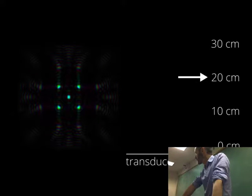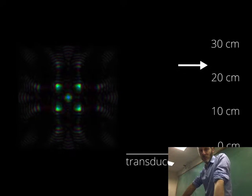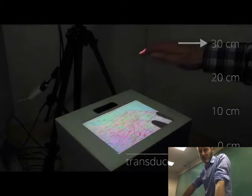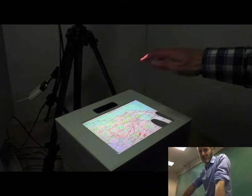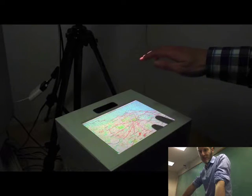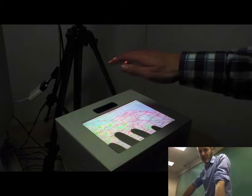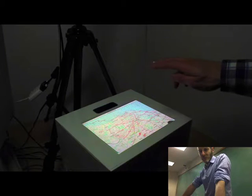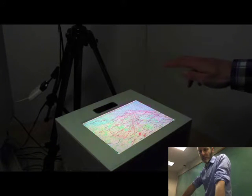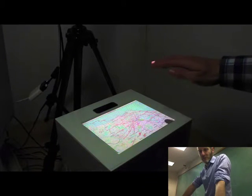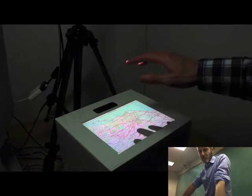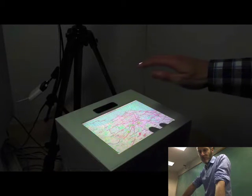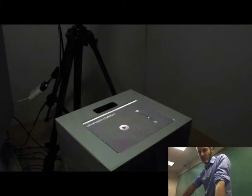By varying the tactile properties of focal points, such as the frequency, they can be made to feel different from each other. In this scenario, a tactile information layer is created above the display. By moving their hand over the map, the user can feel the population density of a city. The frequency of a focal point represents the density in that area.